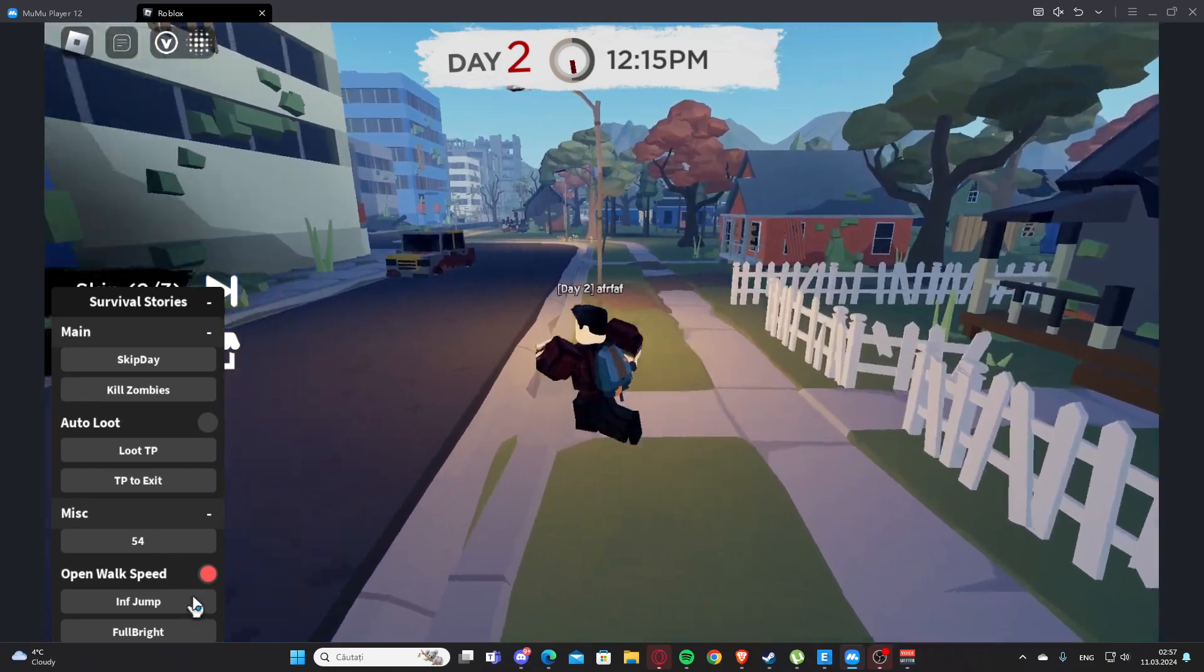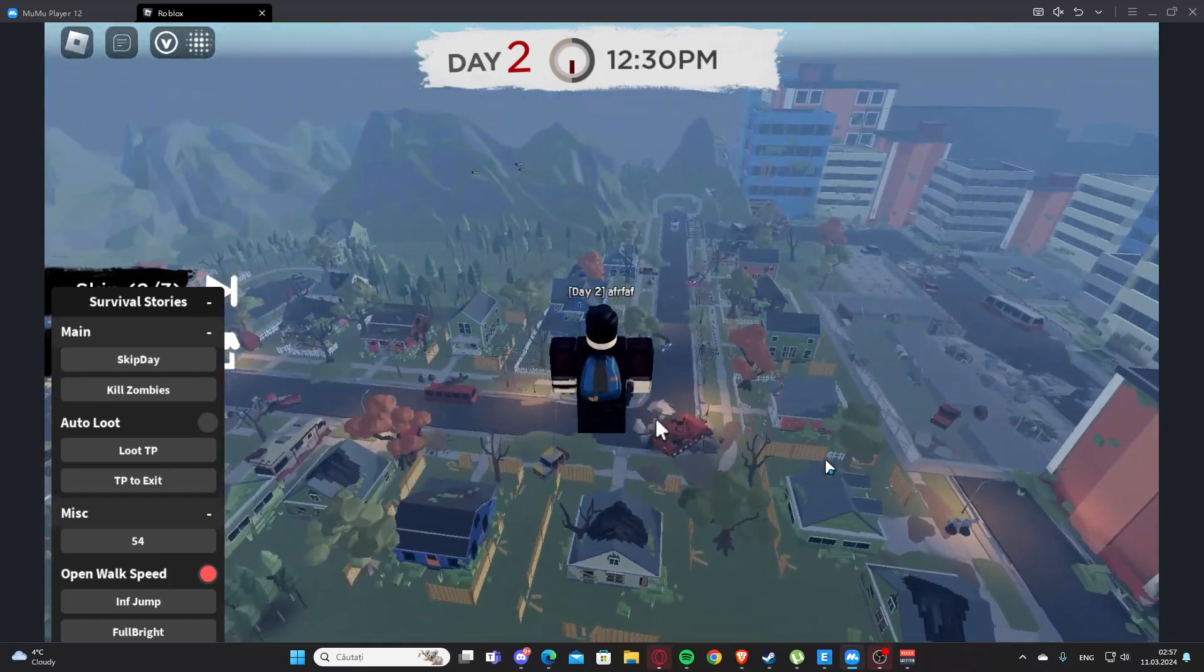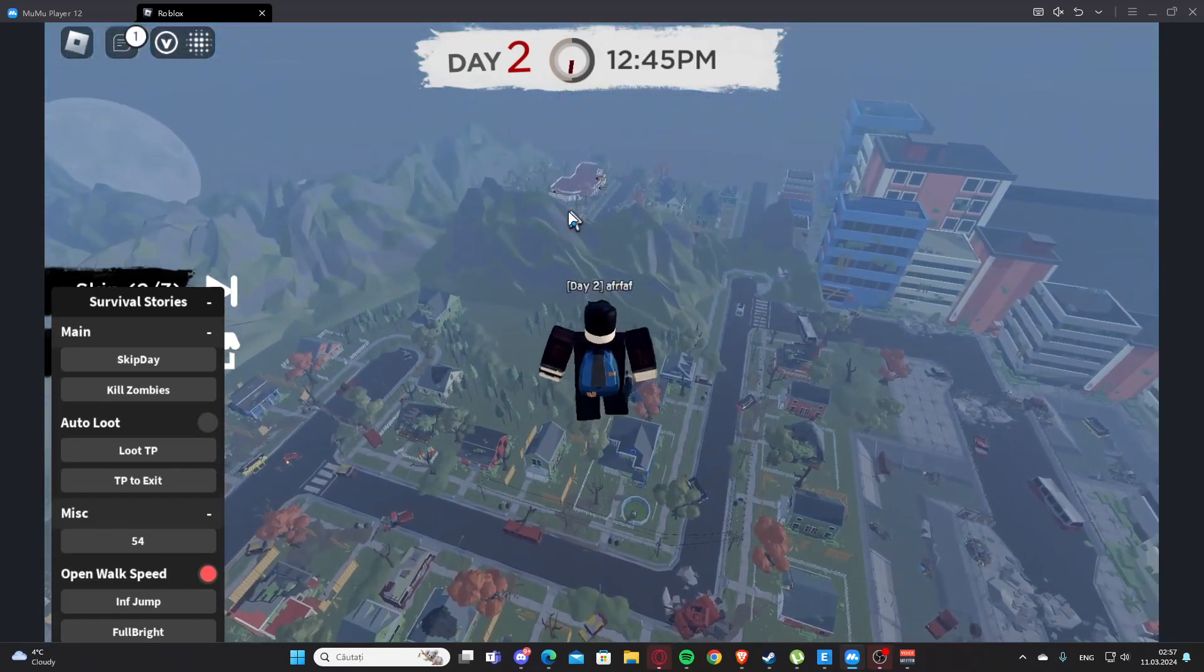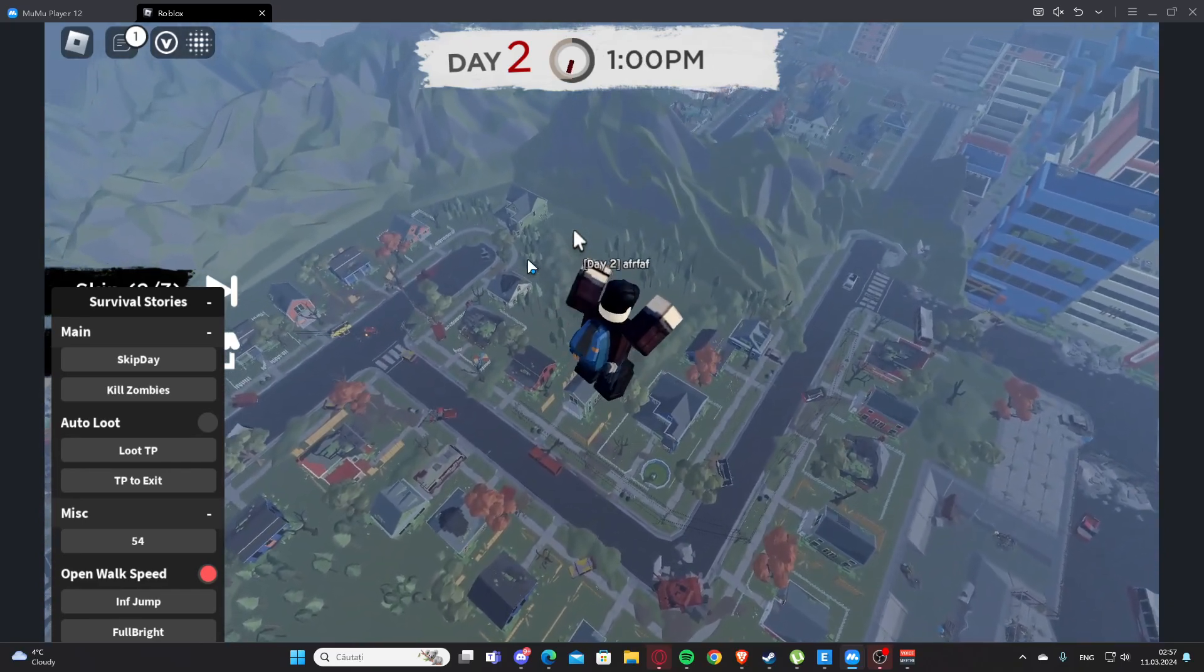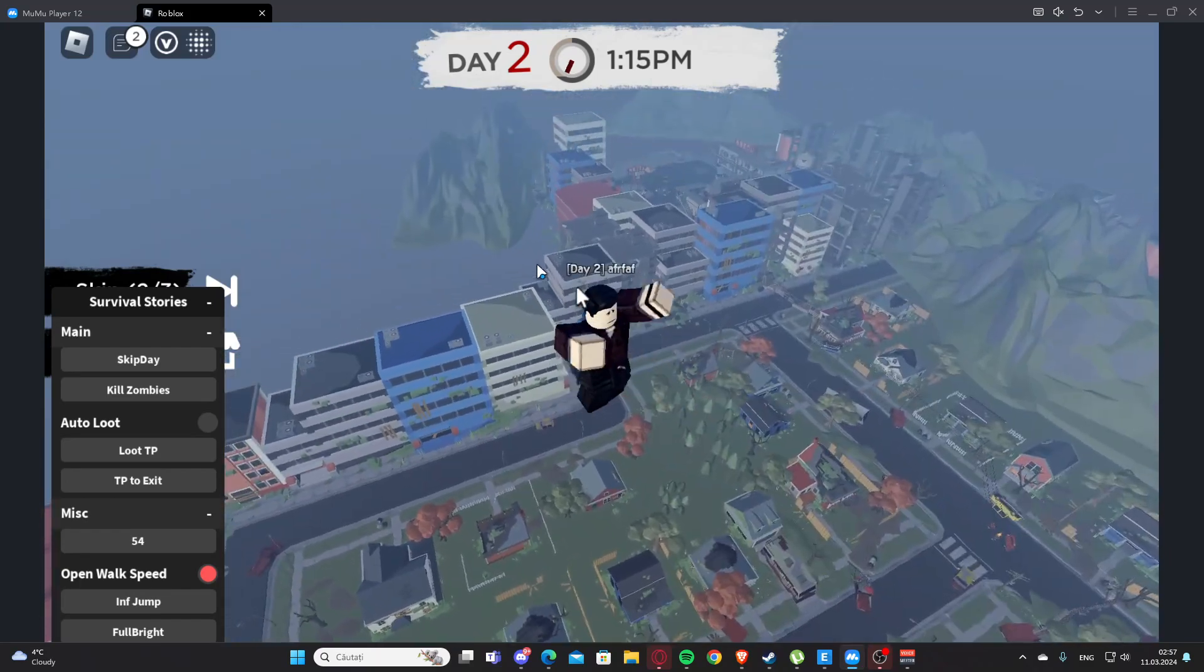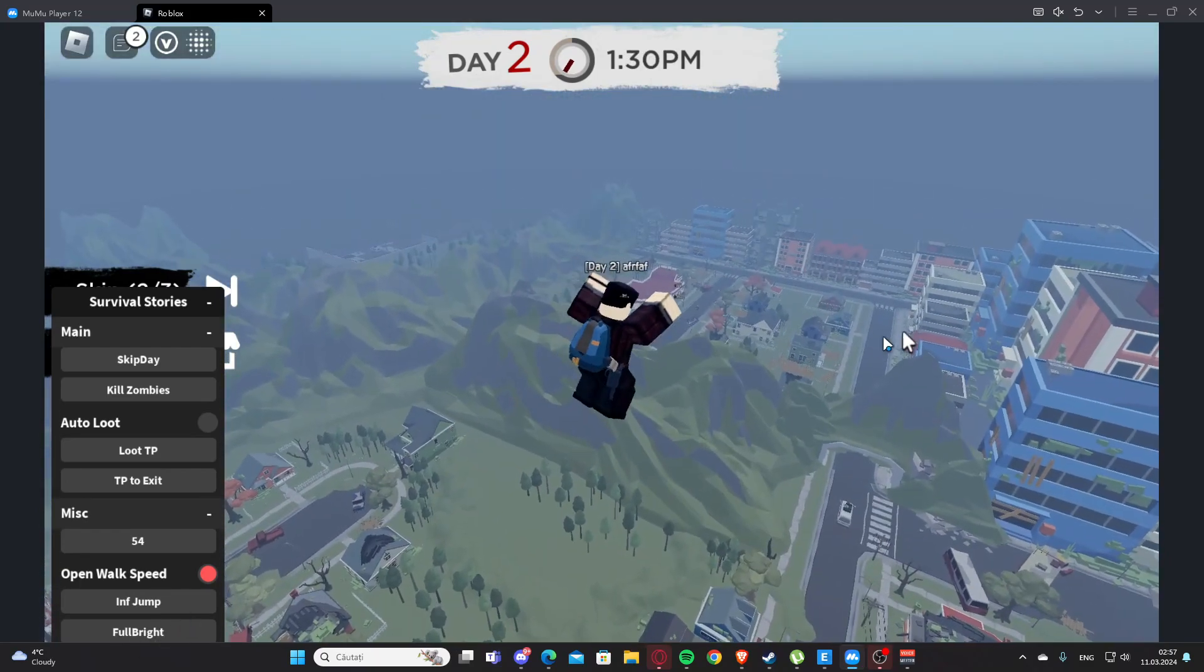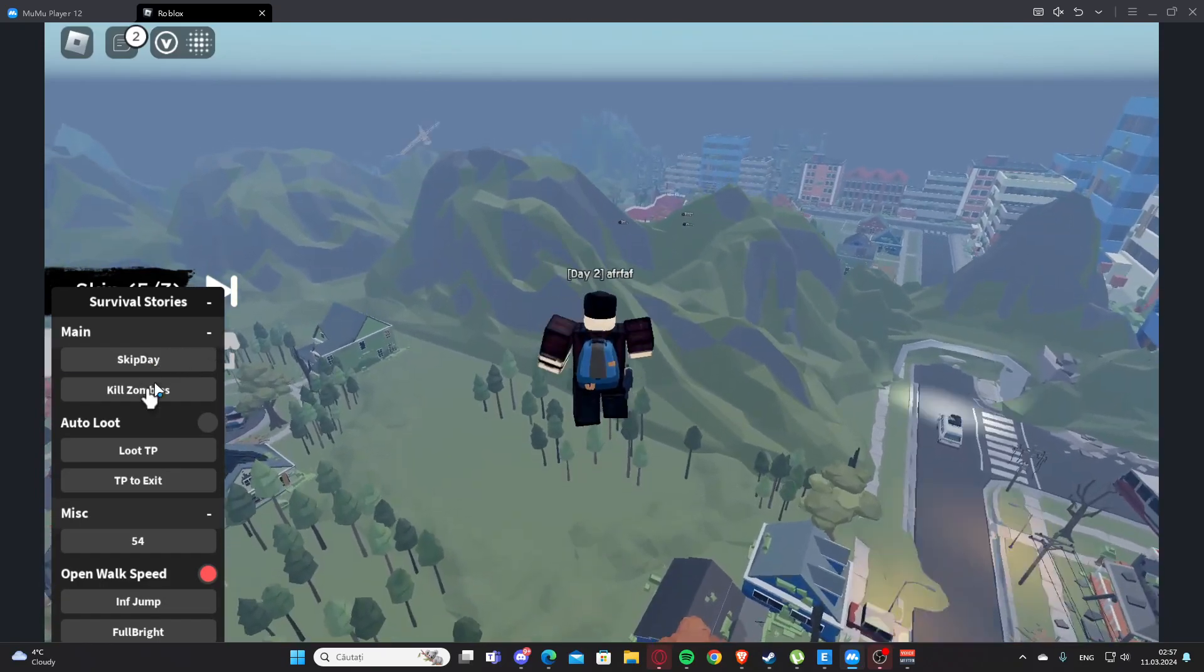We have infinite jump here, so we can infinite jump. Okay, there are my teammates. We also have food right here. Basically, this is the script. As you can see, I skipped the day, so it's working.